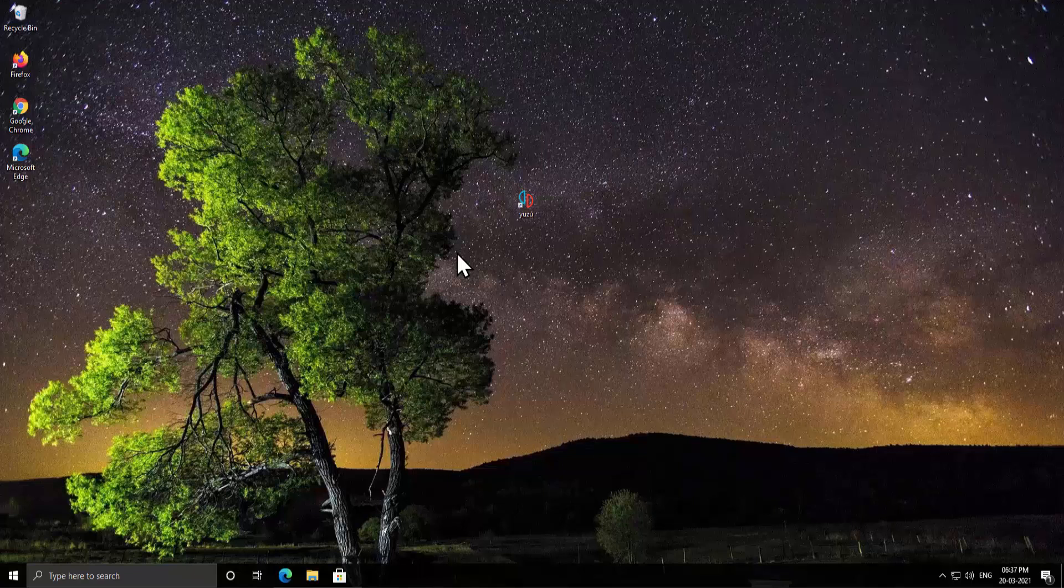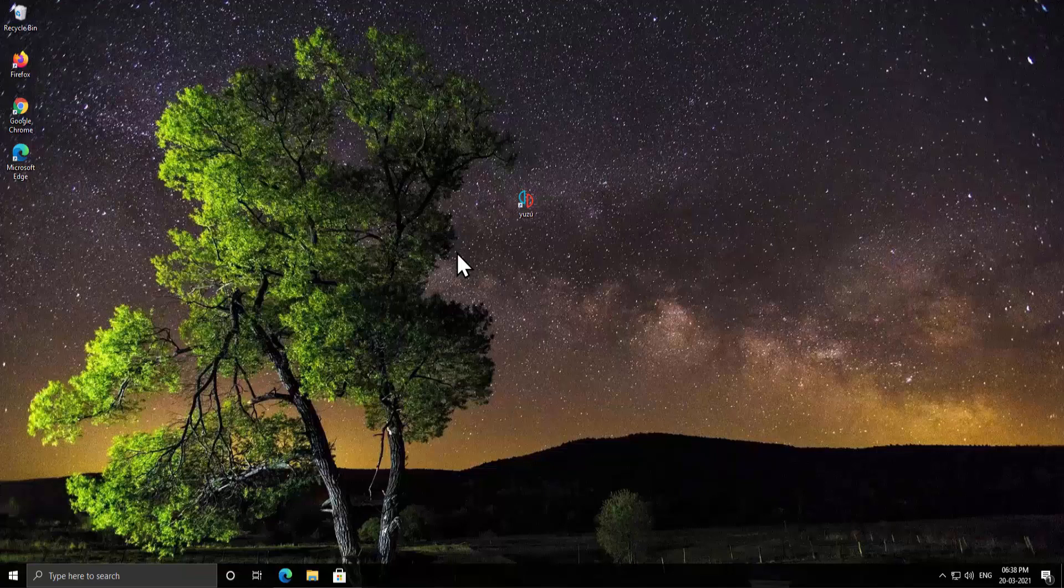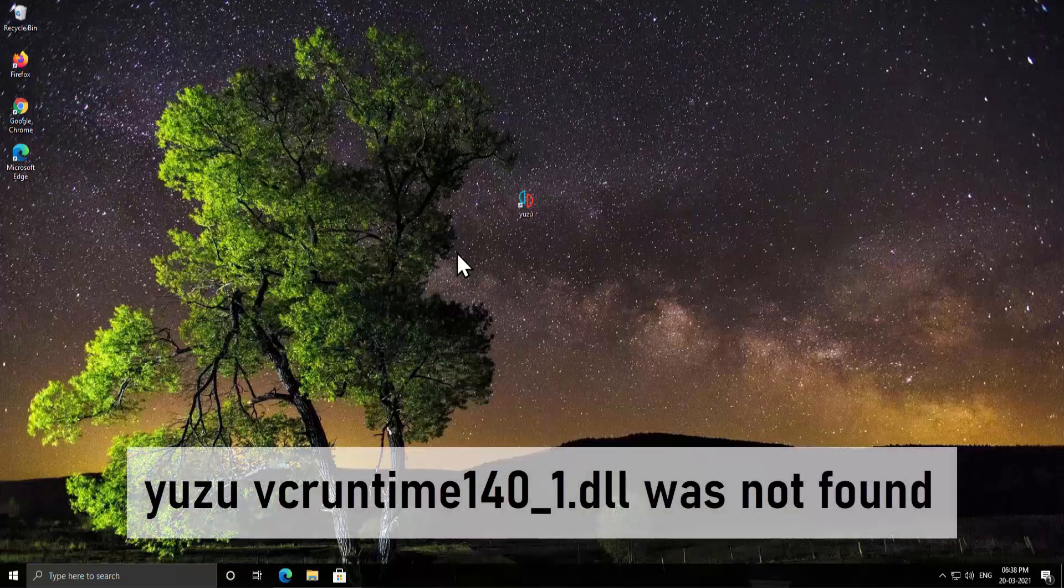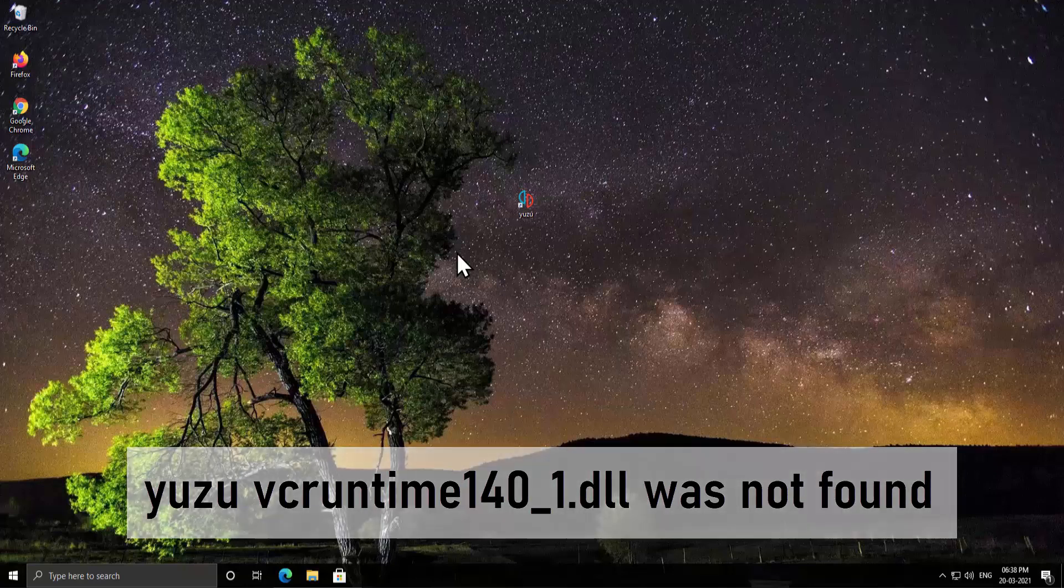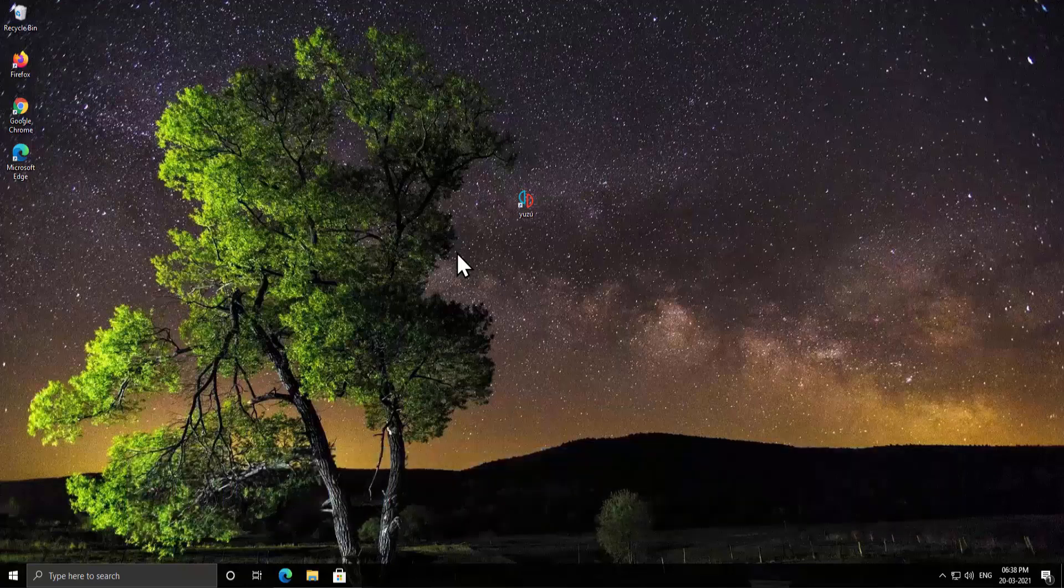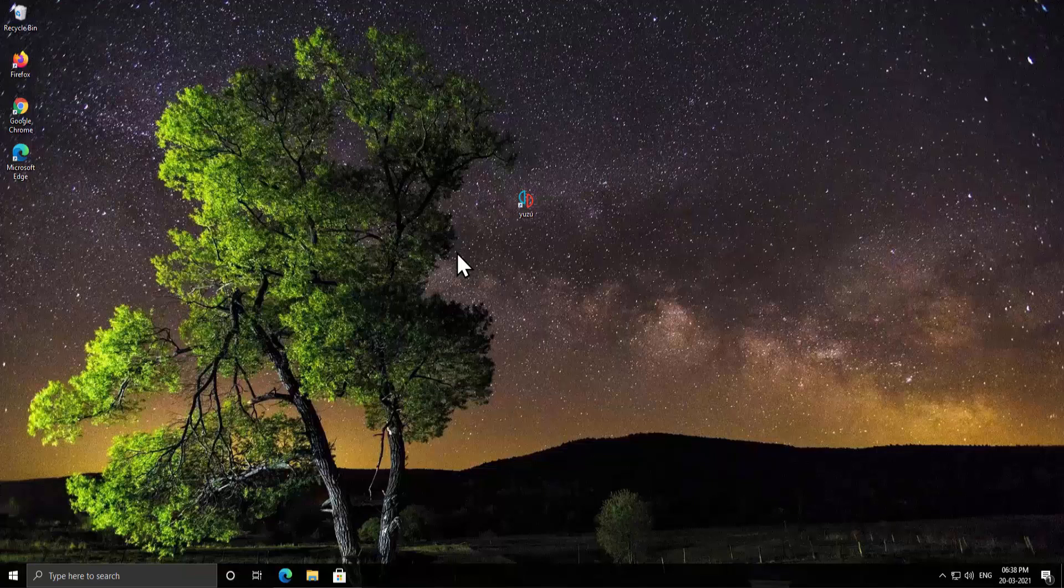What's up guys, welcome to our channel A-Technies. In this video we'll talk about Yuzu error which says YuzuVCRuntime140.dll was not found. If you are getting this problem on your PC, then this is the right video to watch and fix your issue.